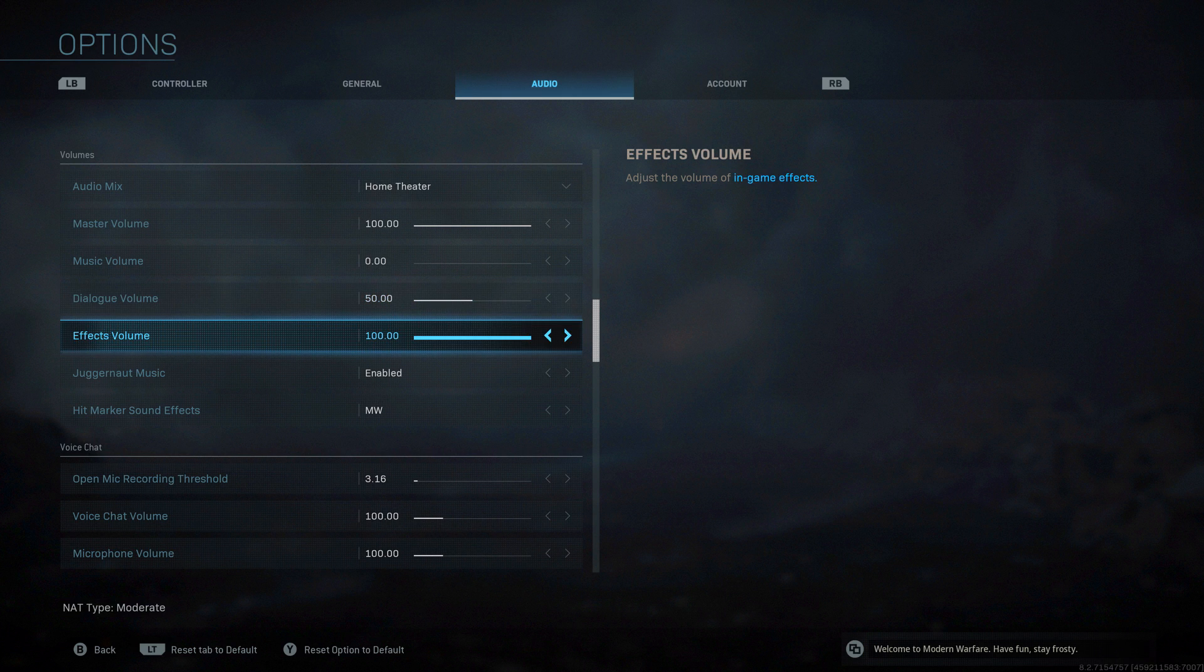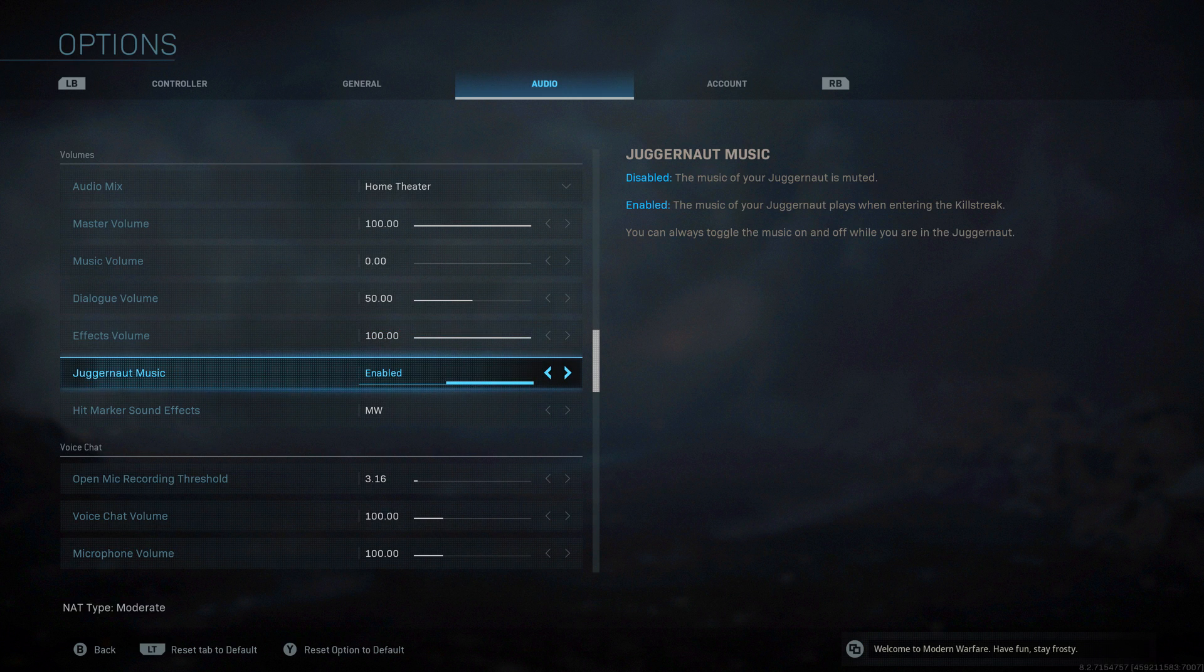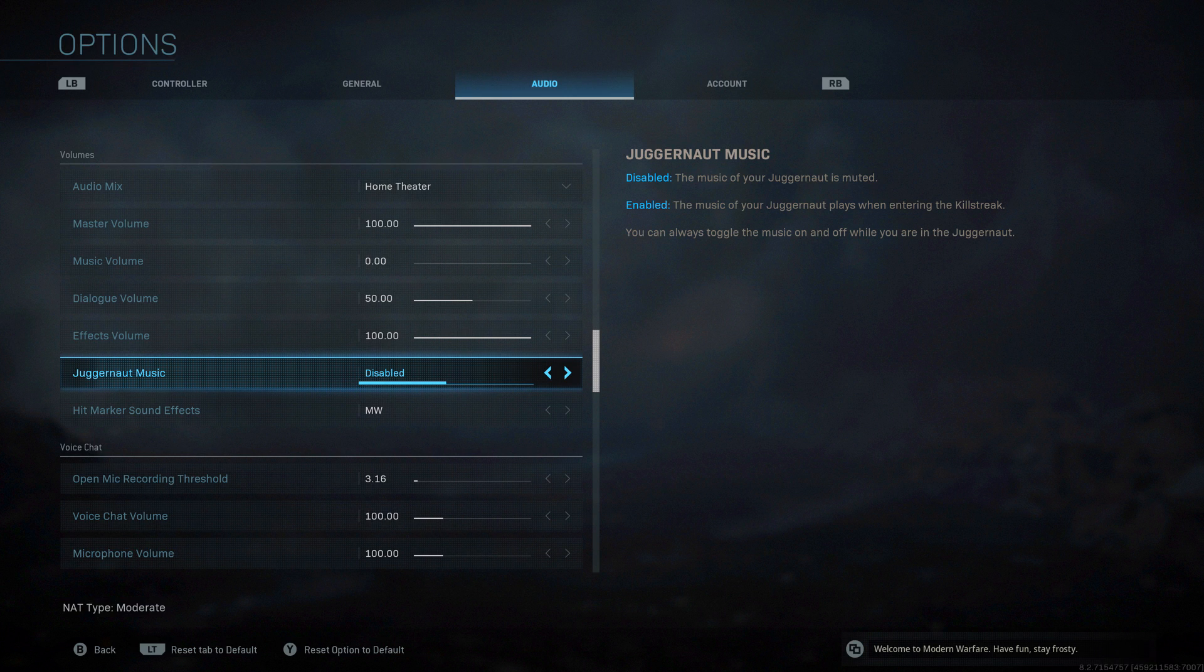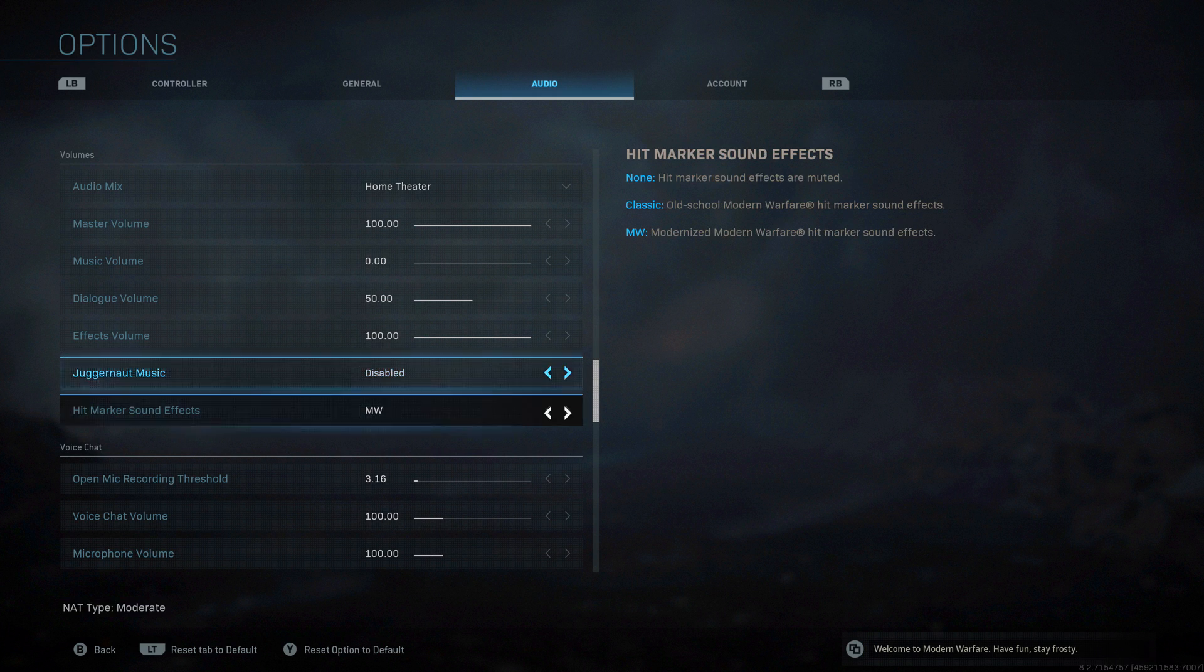In-game effects, if you find them too loud, turn them down. Juggernaut, there's Juggernaut in the game as a killstreak. If you want that special music when you get it, have it enabled. If you don't, have it disabled. I'm going to have it disabled, again purely because of my own music when I make videos. If you're not bothered about that, maybe you want it on to get all hyped.